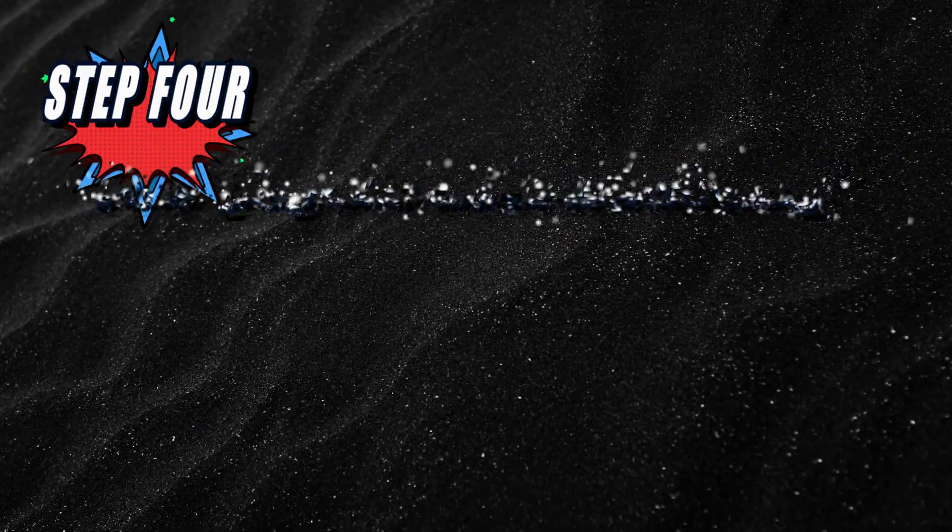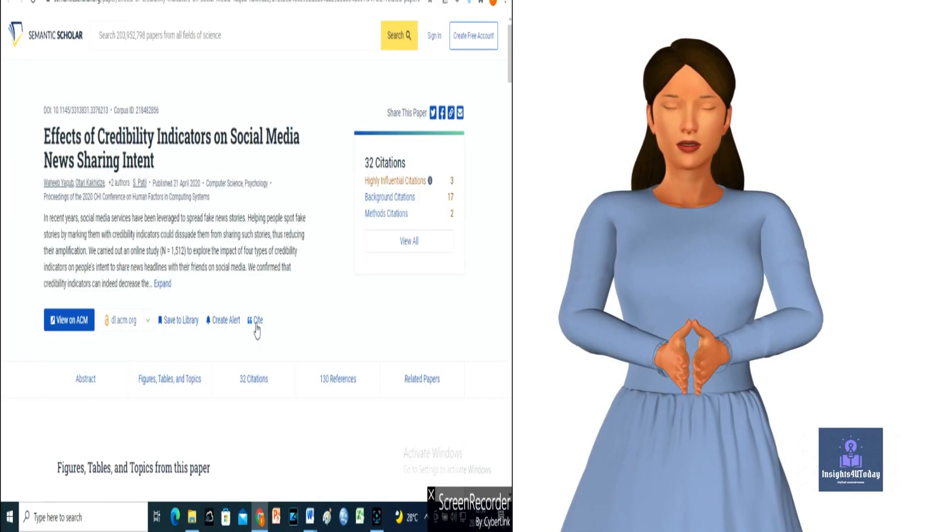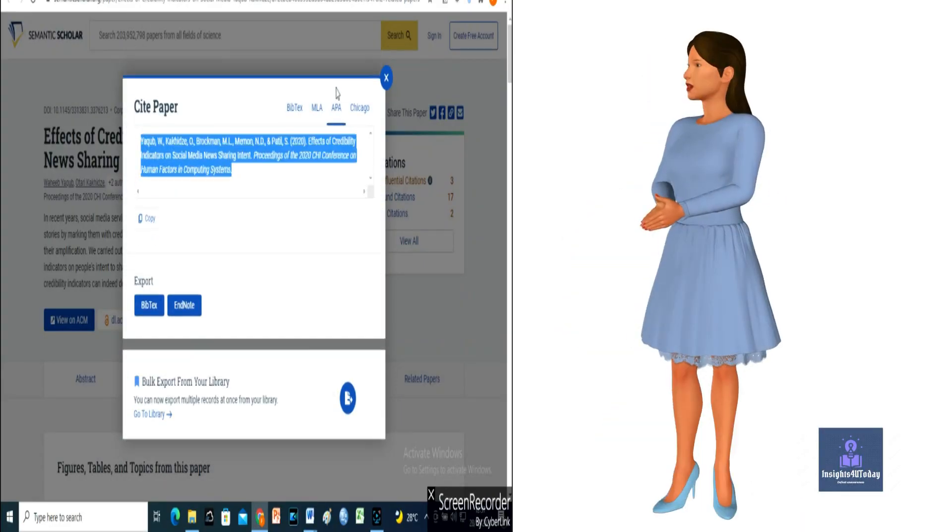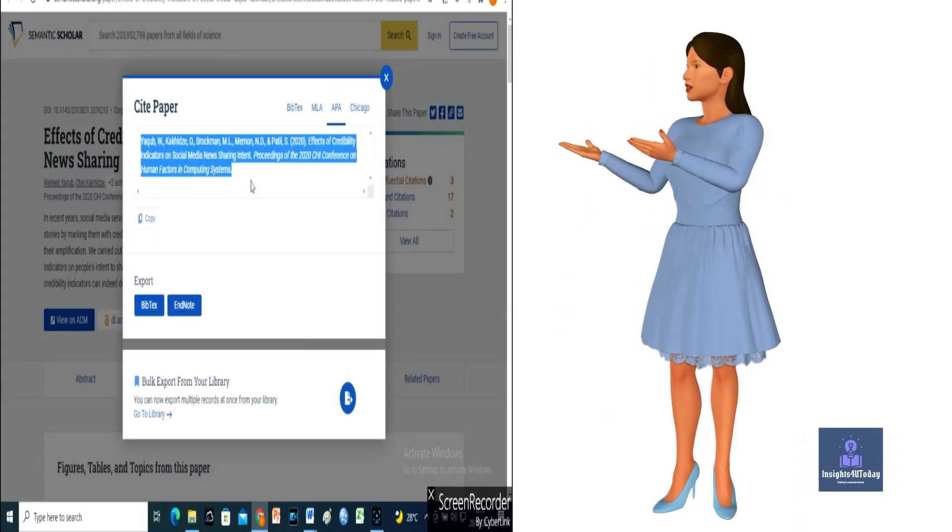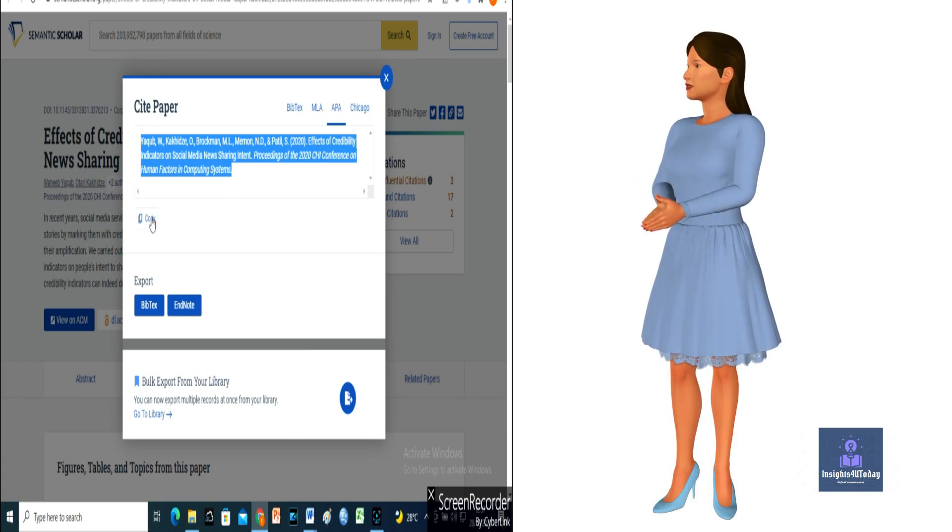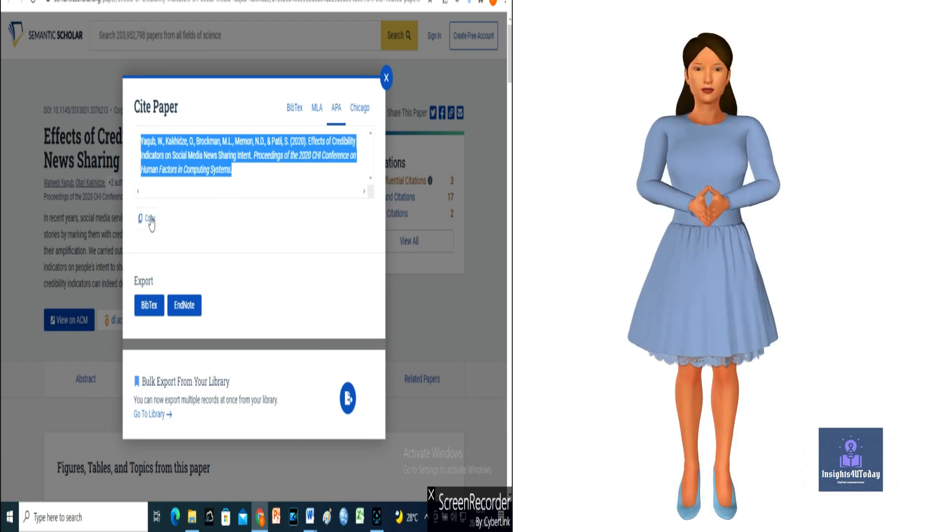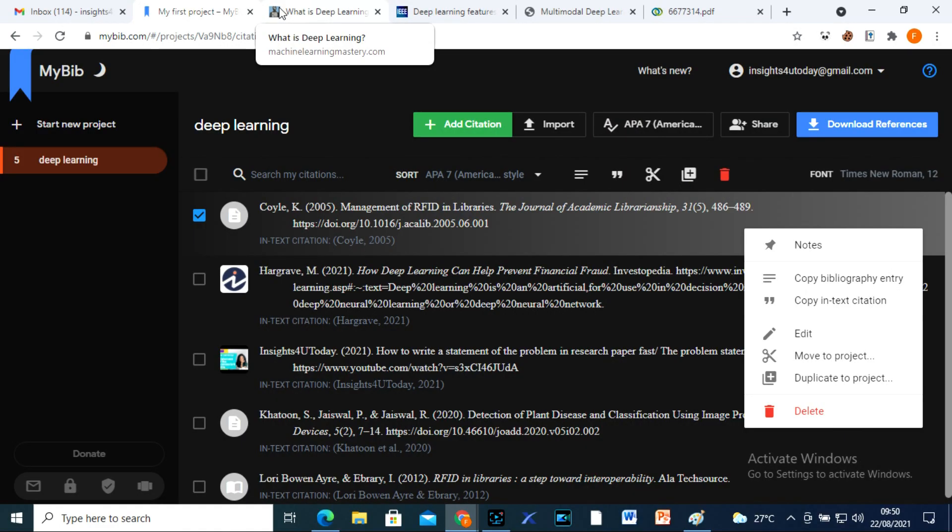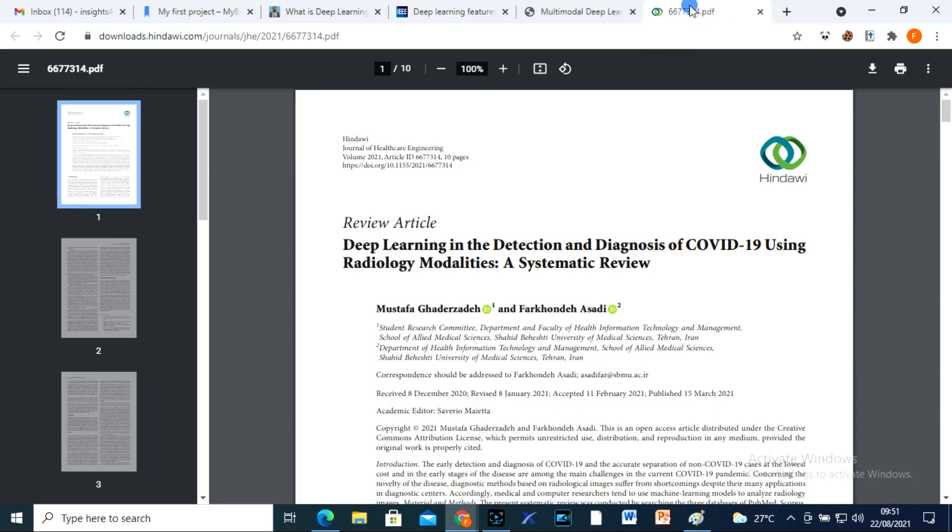Step 4, you can cite papers automatically like this. I don't use this part of Connected Papers because I use my BIP to compile my bibliography quickly. You can see how I use my BIP citation generator in the description box below.